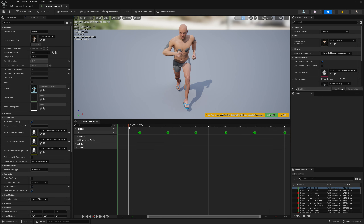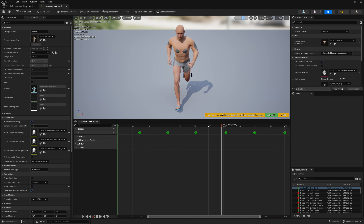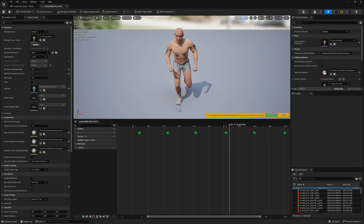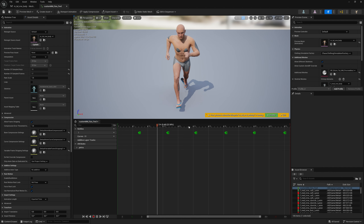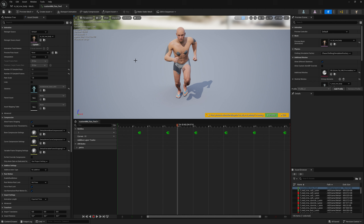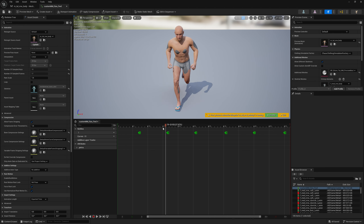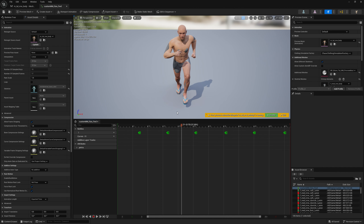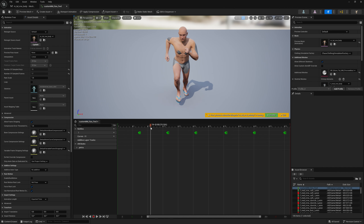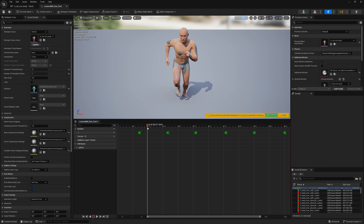What we want to modify is this running animation retargeted from a Manny skeletal mesh to the MetaHuman mesh, using the engine's retargeter. We want to add some modification to it — for example, let's jump to frame 10.